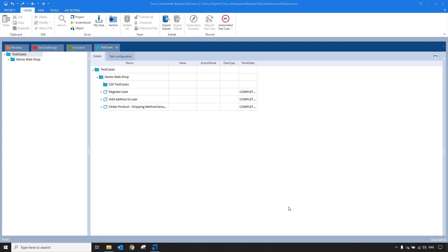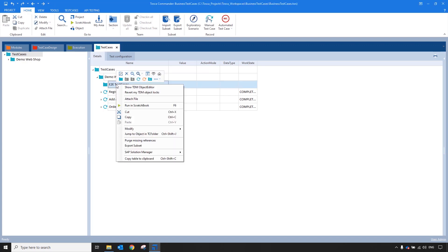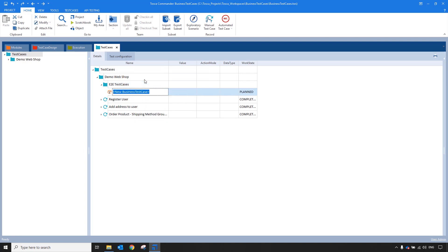So let's go ahead and create one. I'm going to go to a test case folder which I created called end-to-end test cases. In it, I will add a business test case and give it an appropriate name. So this test case will actually be an end-to-end scenario built up of three different test cases in my testing portfolio. These test cases are registering a user, adding an address to that user, and ordering a product.